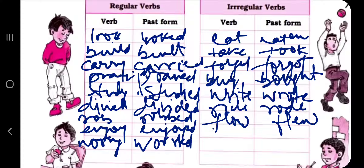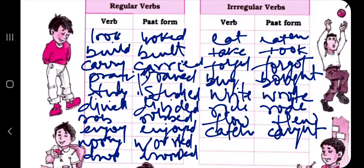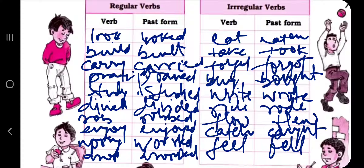'Catch' is irregular because the past tense is 'caught.' 'Drop' is regular — past tense is 'dropped.' 'Feel' is irregular — we write 'felt,' not 'feeled.' Worksheet 15 is completed.